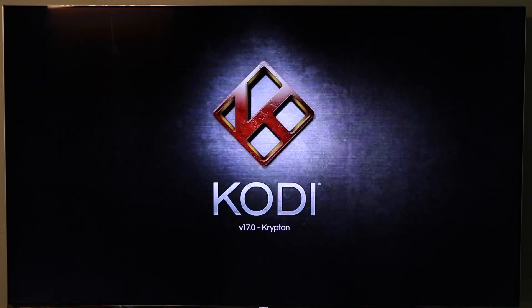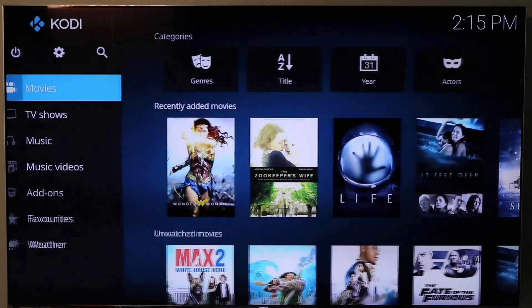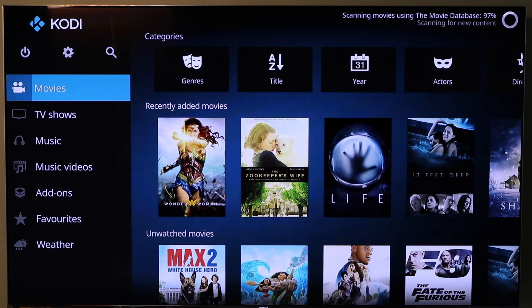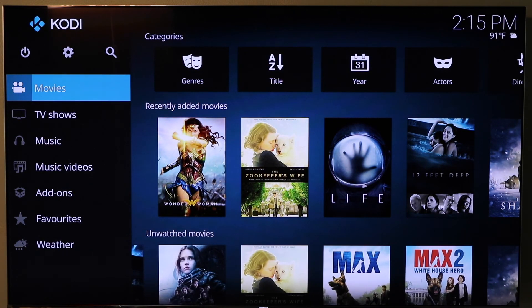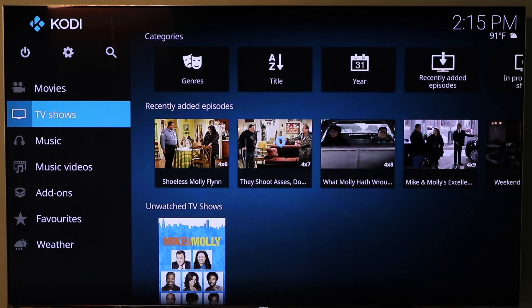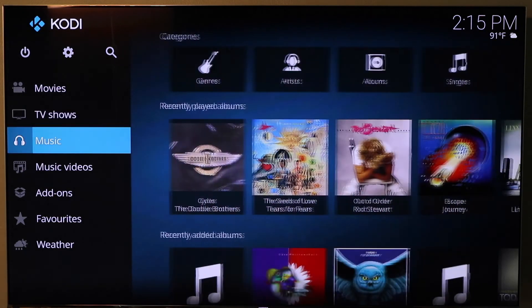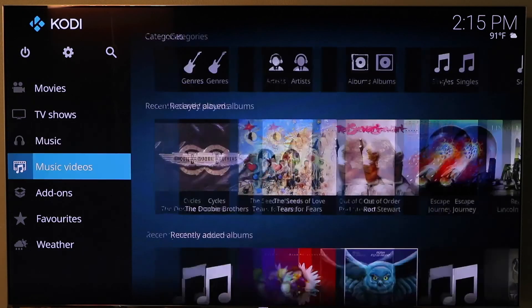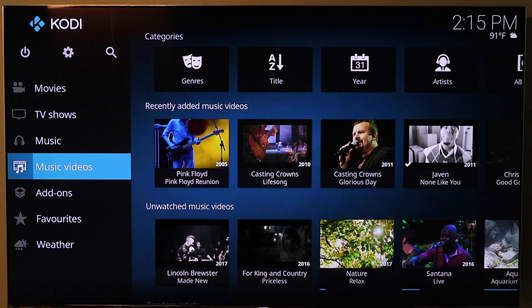Once Kodi starts up, it will look for new content. You'll see in the top right, it is scanning and looking. Movies are already there. TV shows are there. Music. I come down to music videos.